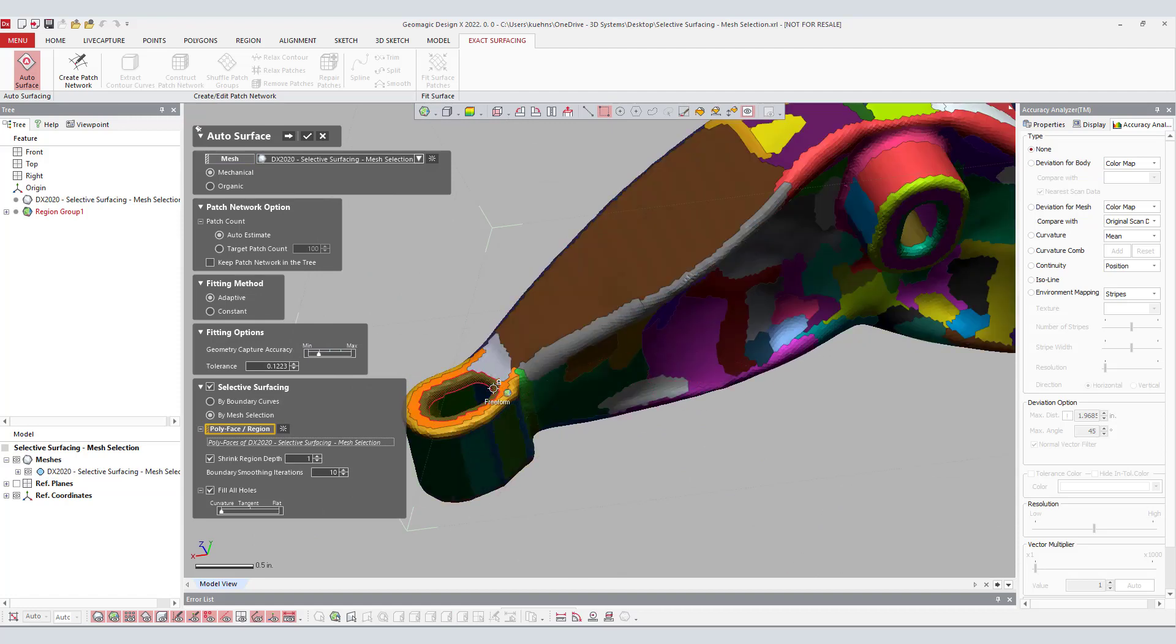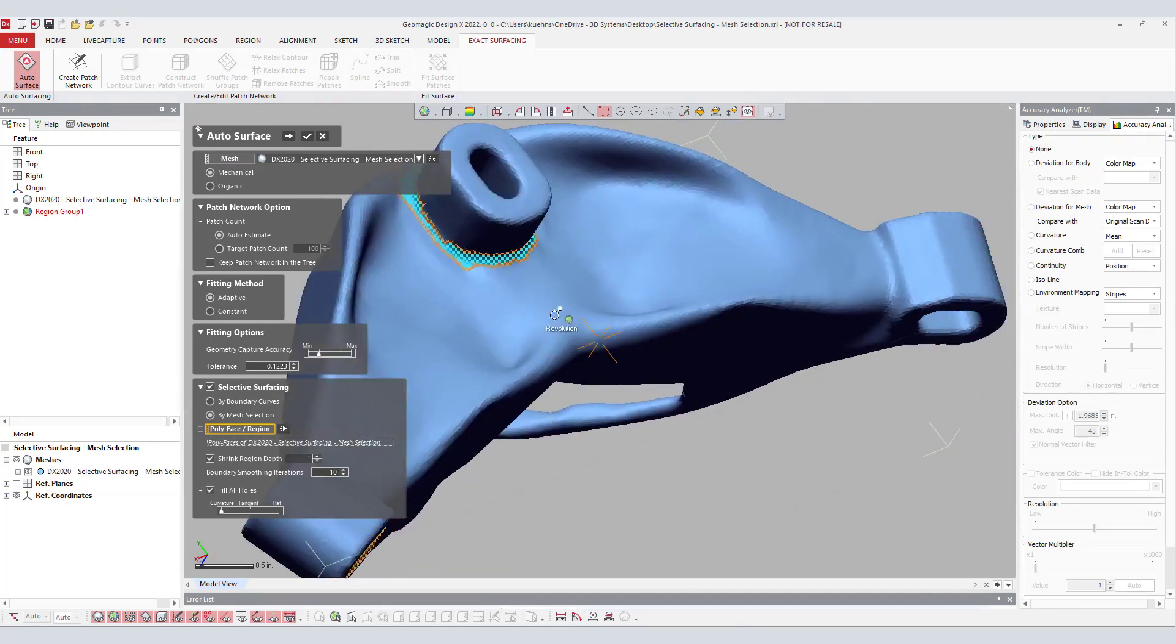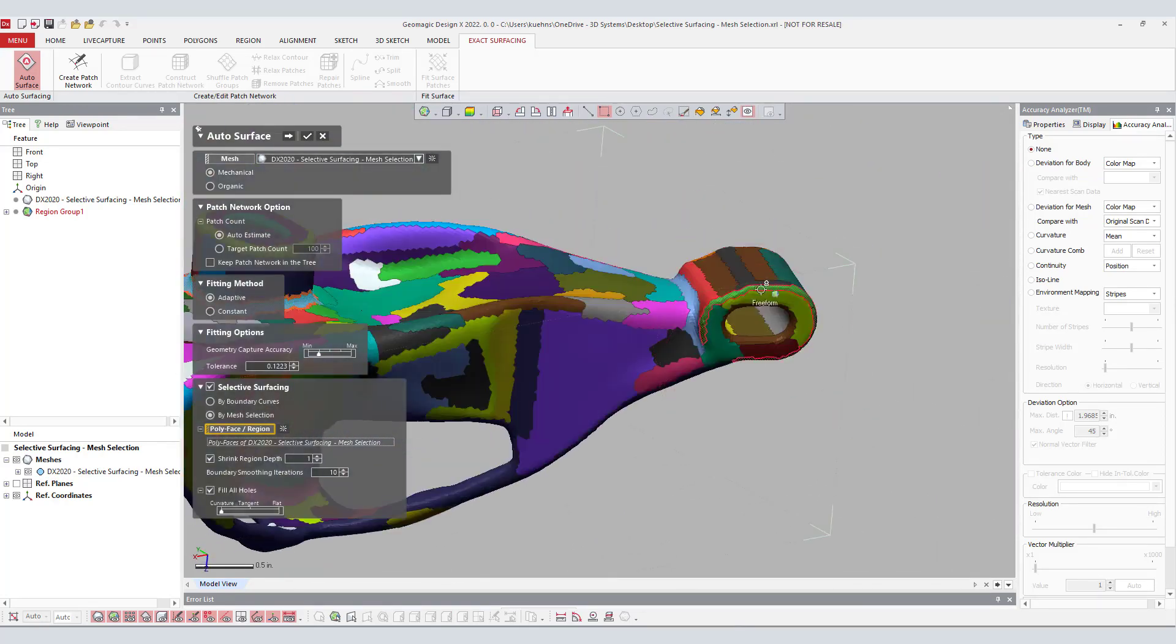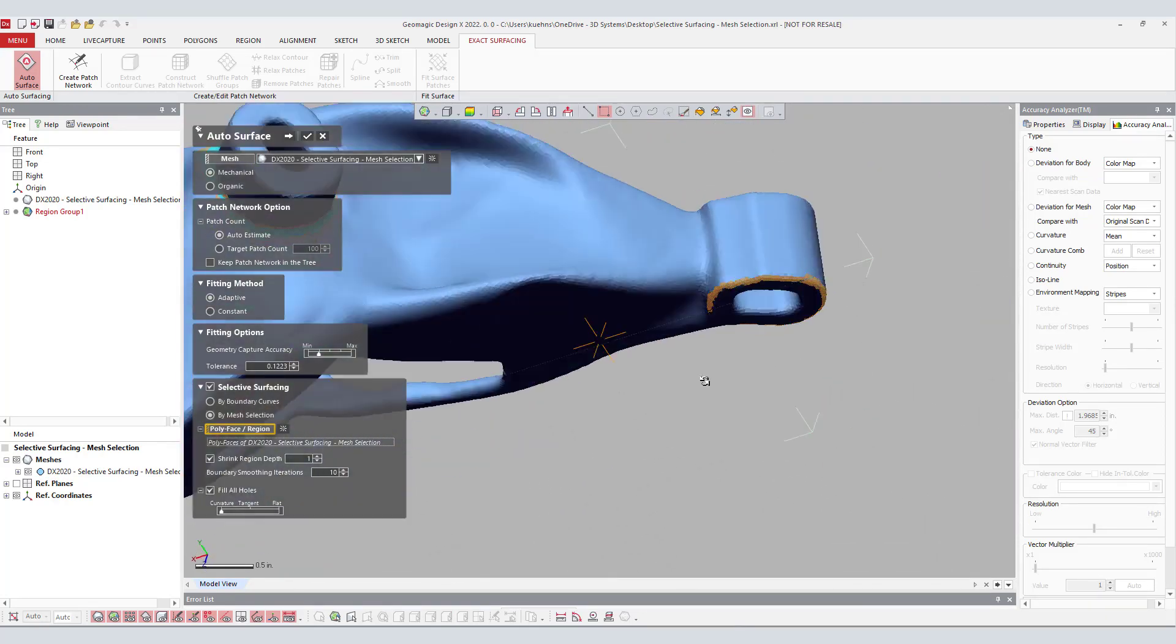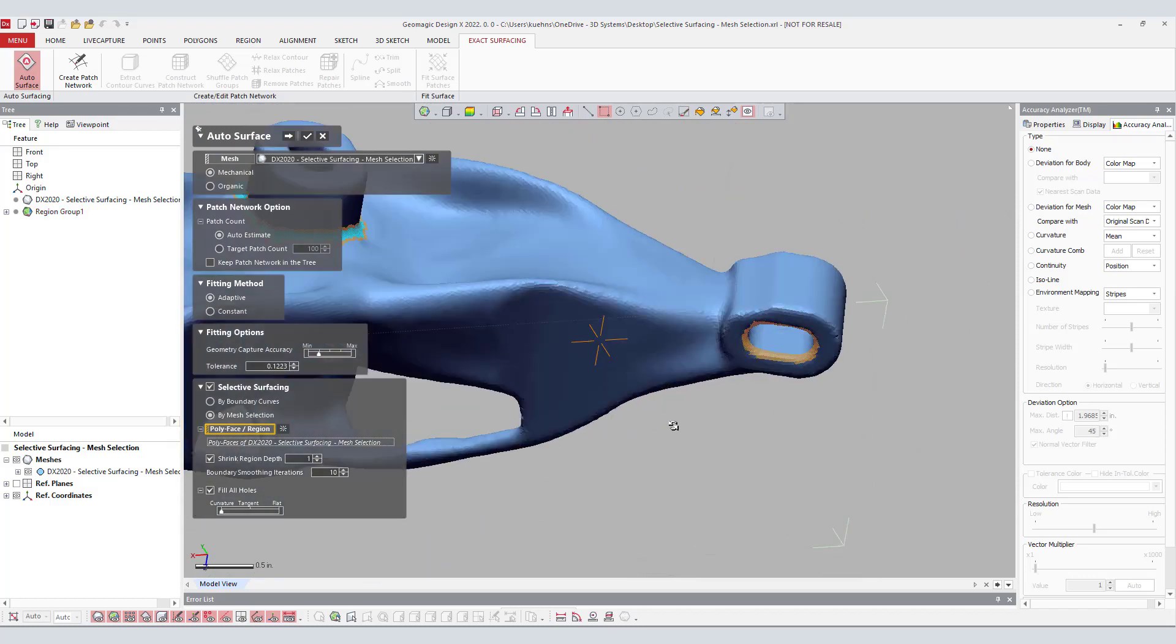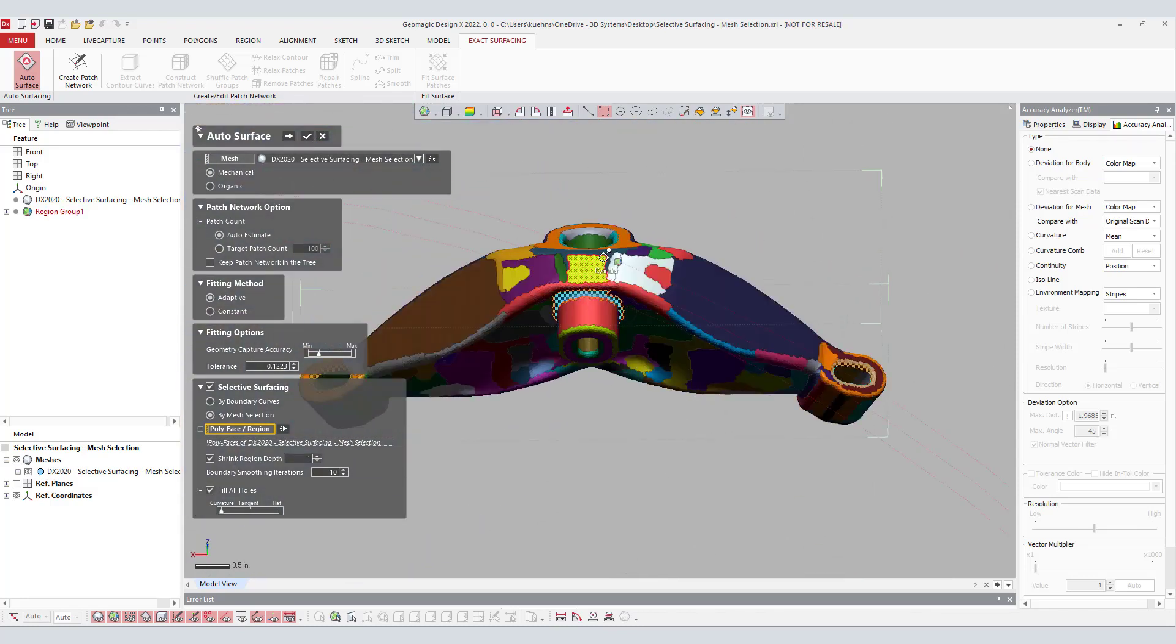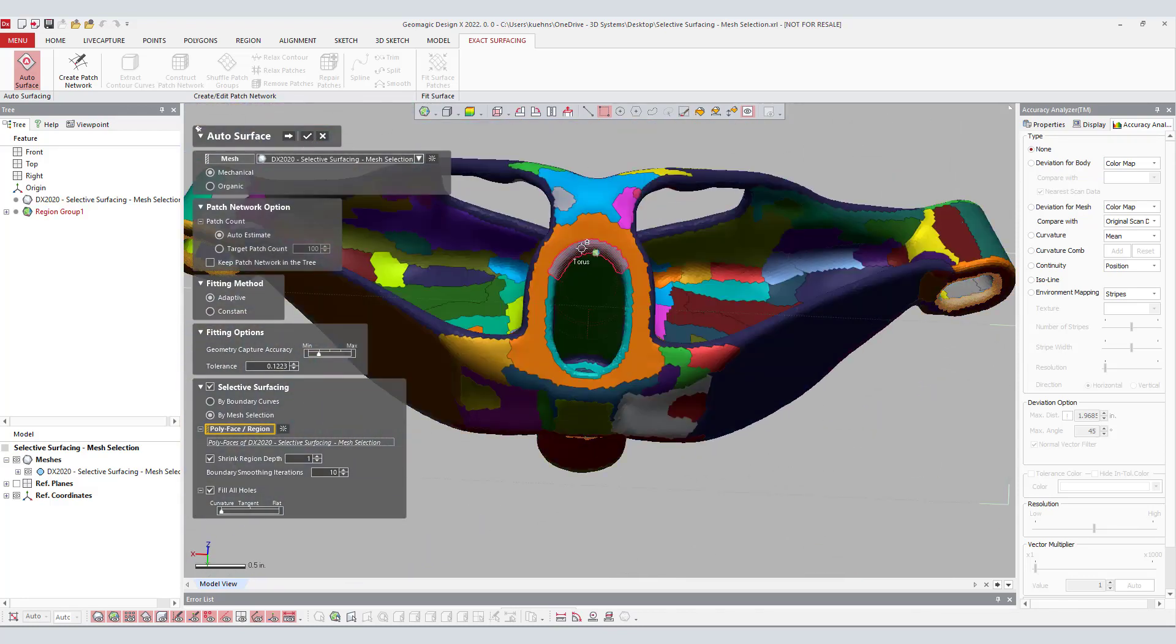With the region groups turned on, the user can select the fillet areas of the mesh. By activating inverse selection, everything highlighted will be kept. In this example, the user will want to check the Fill Holes command.